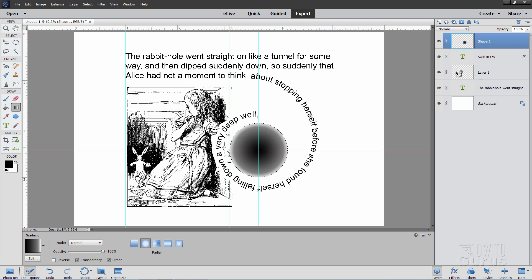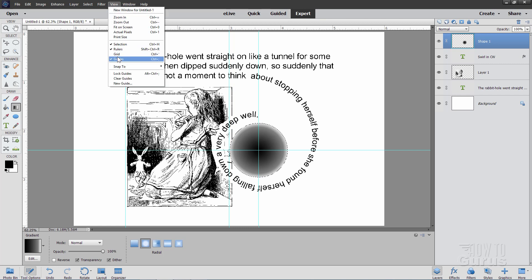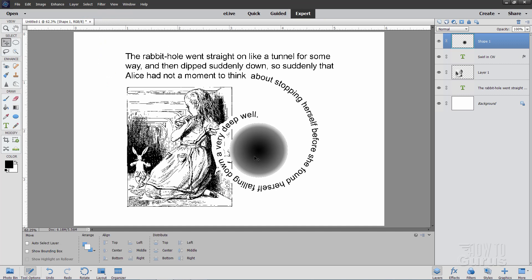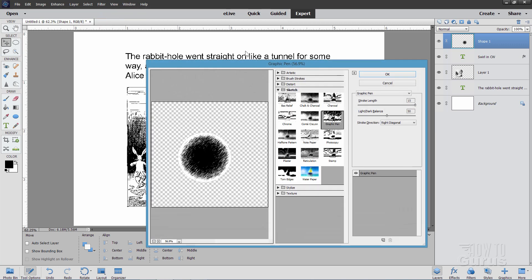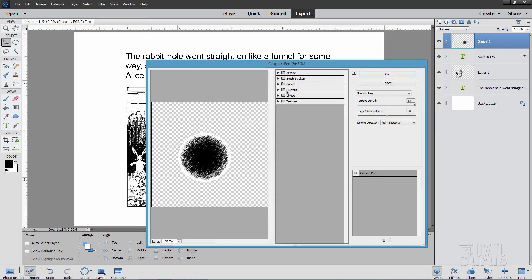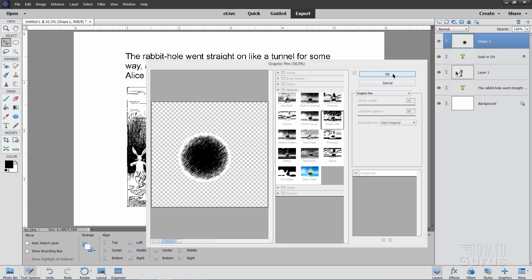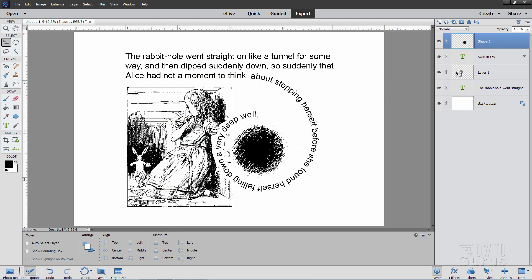At this point we no longer need the crosshairs. Go to View and uncheck Guides, then Select > Deselect. Now apply a filter — go to Filter > Filter Gallery. In the Sketch section, come down to Graphic Pin. Set stroke length to 15, Light Dark Balance at 50, and stroke direction at Right Diagonal. Choose OK. It gets a real nice look — a real close match to the dark tunnel inside the picture.